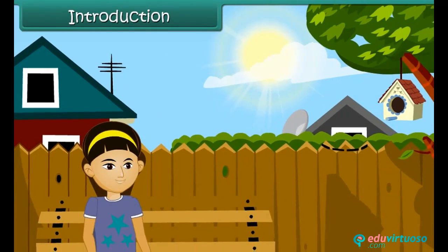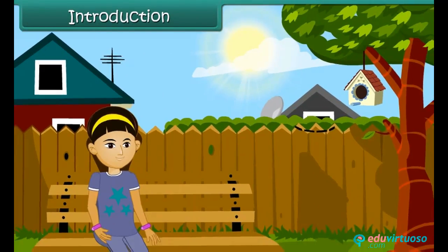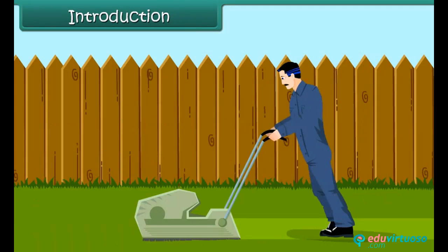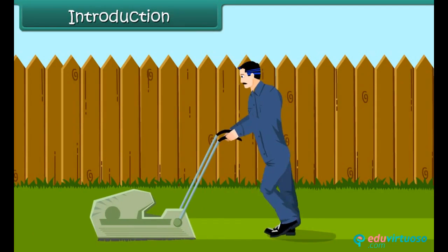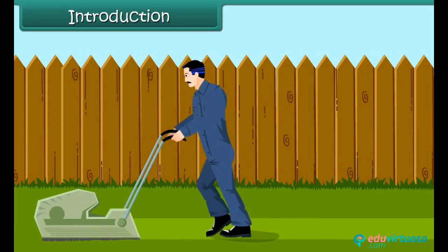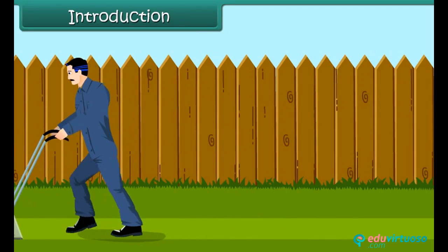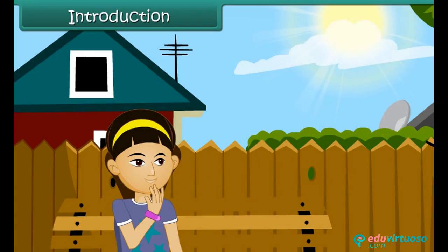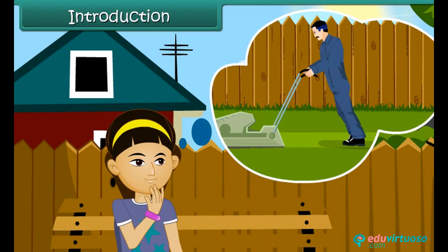On a bright Sunday morning in December, Shreya is sitting in her lawn. She watches the gardener mowing the lawn and wonders if it is possible to find out how much surface the gardener covered while mowing. She also wants to know if the boundary of the lawn has another name in mathematics.